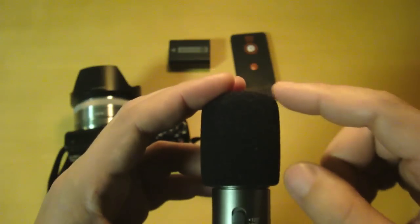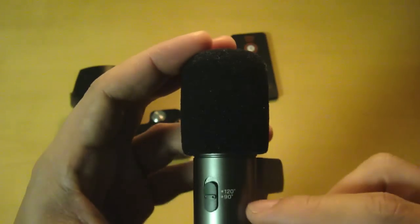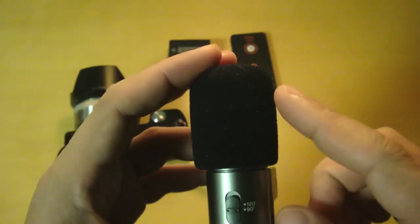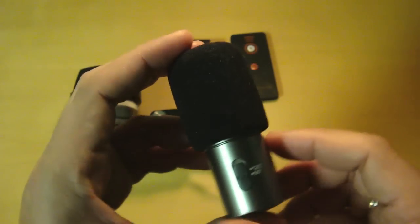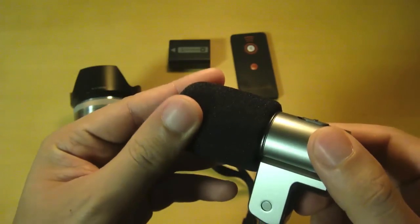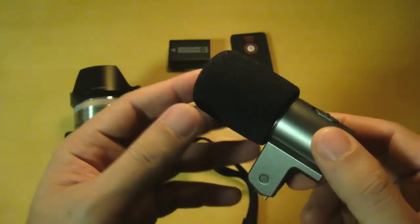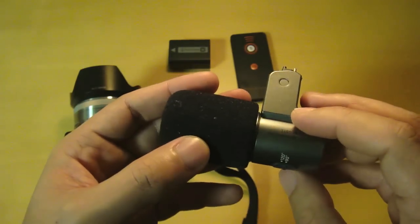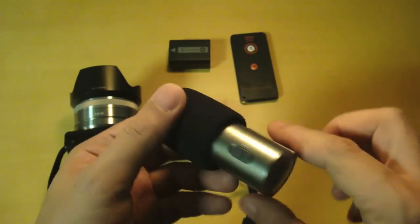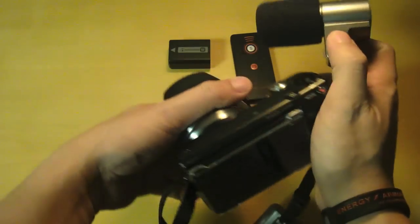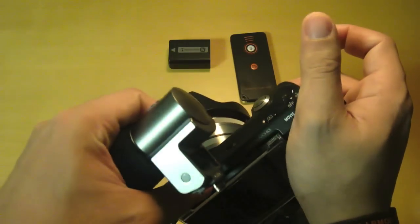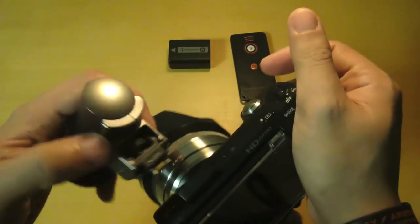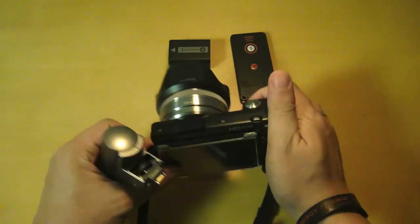It also comes with a wind sock which really helps when it's windy. The microphone connects the same way as the flash - you rotate the dial until it locks in place. Let's go ahead and attach this right now. Okay, it's locked.